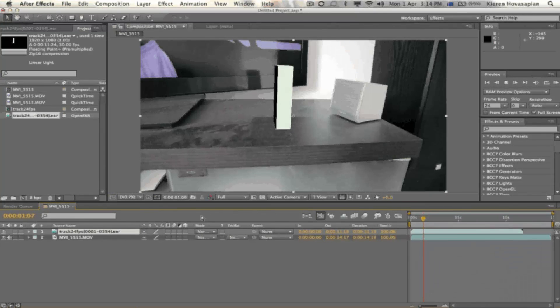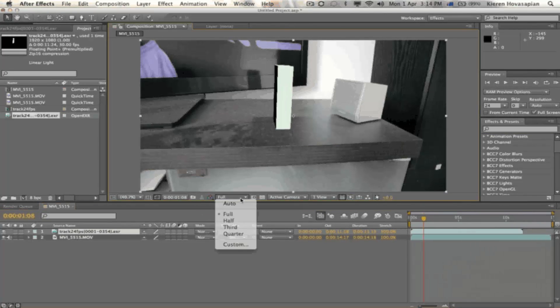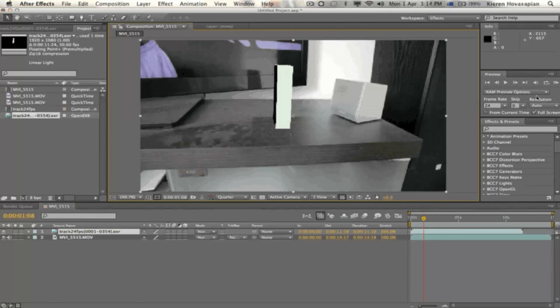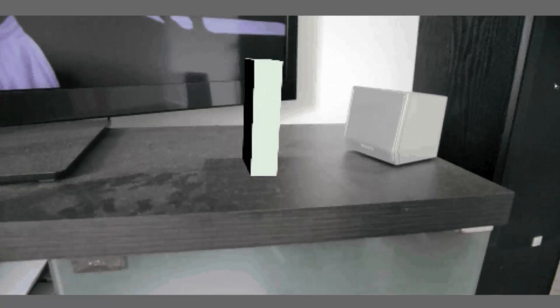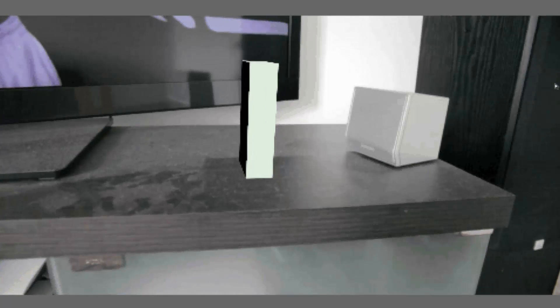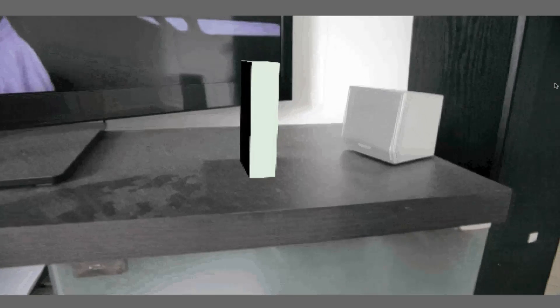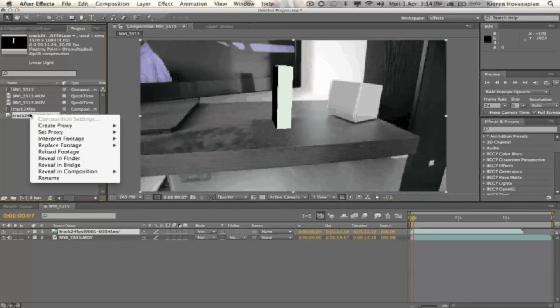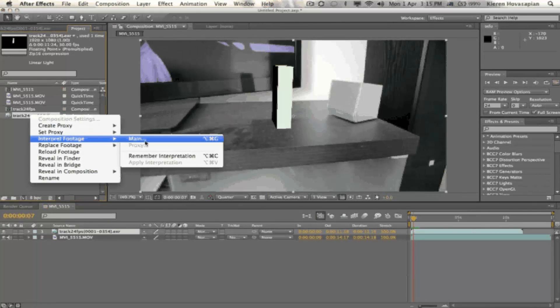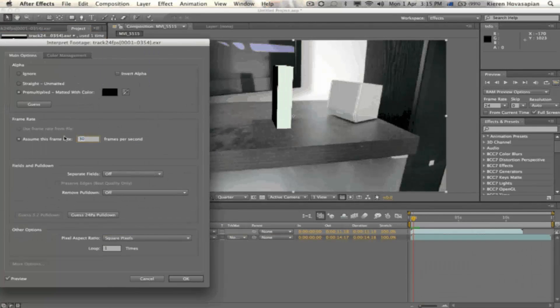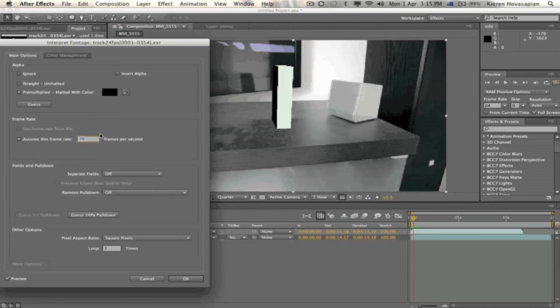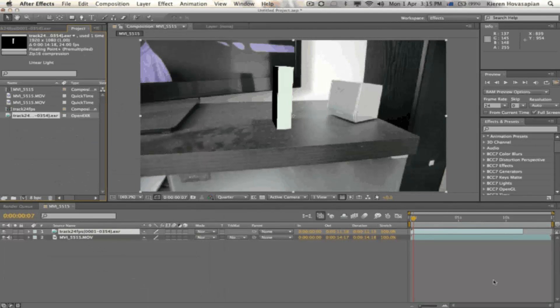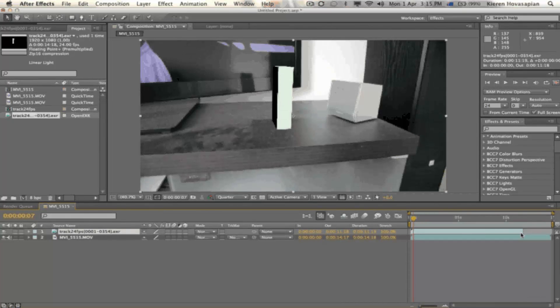And at first you'll see. If we turn it down to about quarter resolution. Here we go. If we do a quick render of this. You'll quickly see that it's just floating everywhere. It doesn't look anything like what we wanted. It's just floating all over the place. And the way we can fix this. Is if we go into here. Right mouse click on it. Interpret Footage. Main. And we click that. And here you can see it's changed it. It's interpreting this sequence. As 30 frames per second. So if we change this to 24. You'll quickly see that. The whole scene. Will align perfectly.